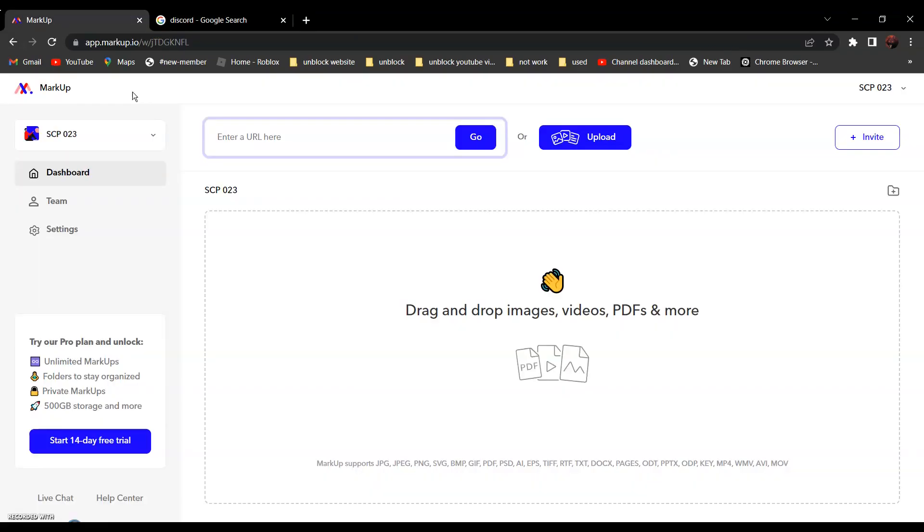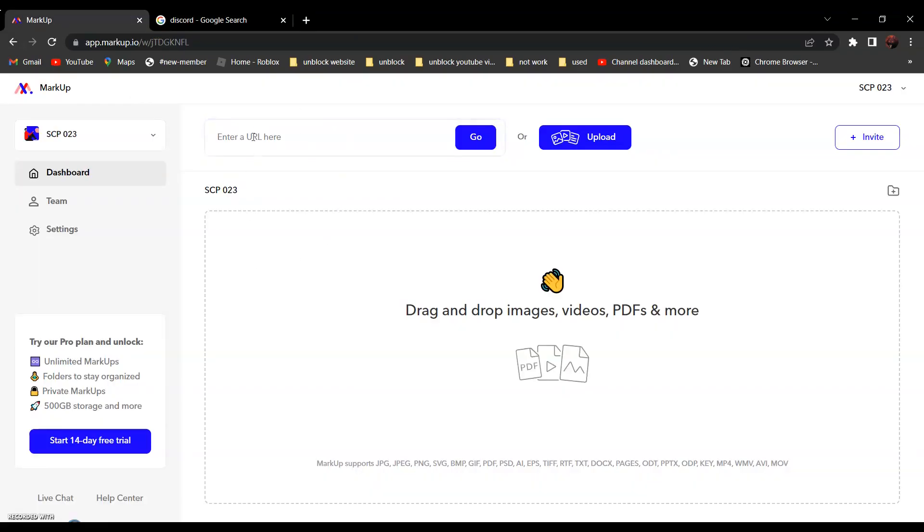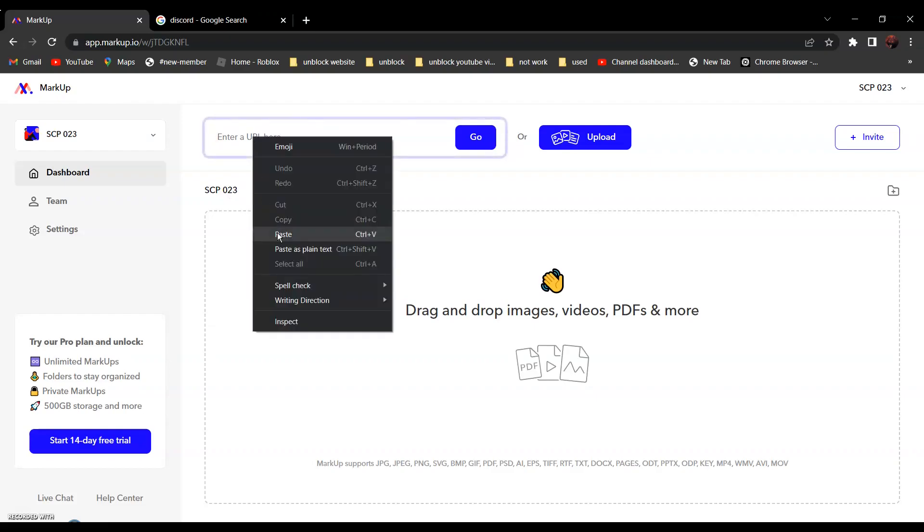And go back and paste it over here. After that, click go.